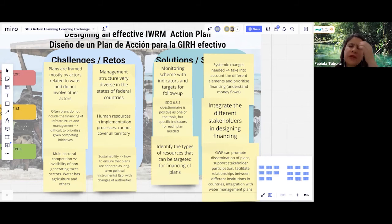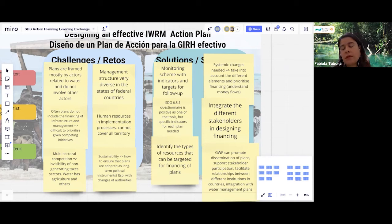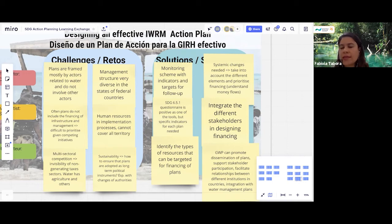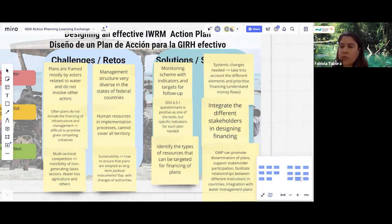One solution not yet mentioned: the establishment of monitoring schemes within the plan, with indicators that allow us to monitor implementation. Also important is the follow-up on the SDG 6.5 monitoring as a tool in the facilitation process to ensure plans are implemented at country level.